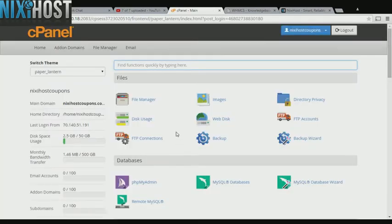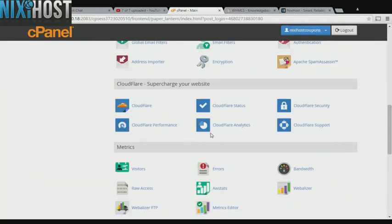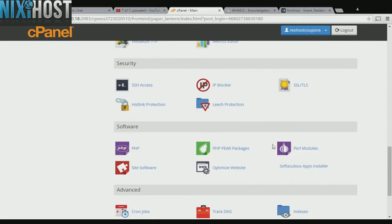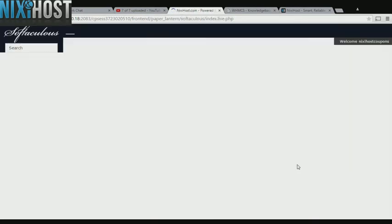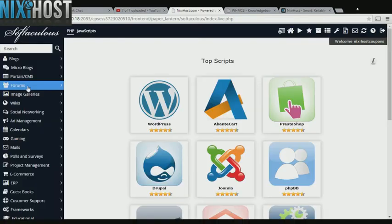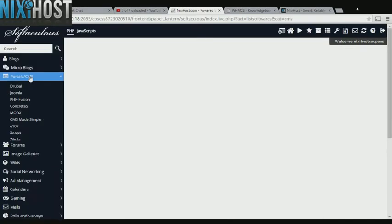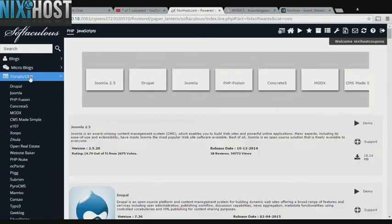Scroll down to the software section and click Softaculous Apps Installer. Click the Portals category on the left side of the screen.